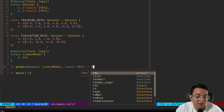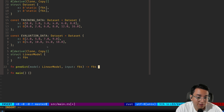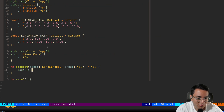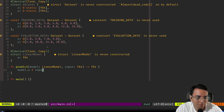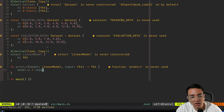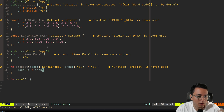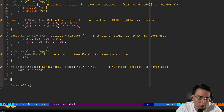We're going to need to be able to predict using this model, so let's create a function called `predict`. It will take in a linear model and an input value — an f64 — and it will return the predicted value. We'll take model.a and multiply it by the input. Now we have our model and a way to predict with it.